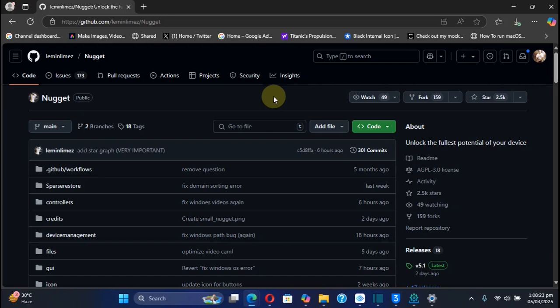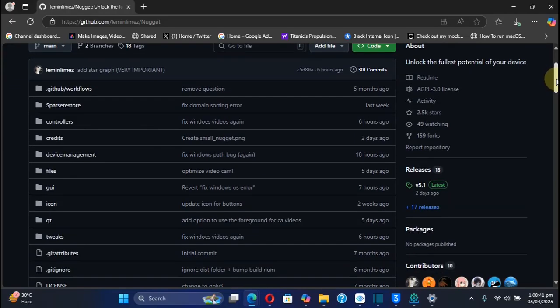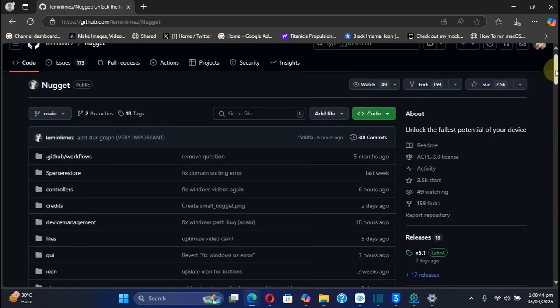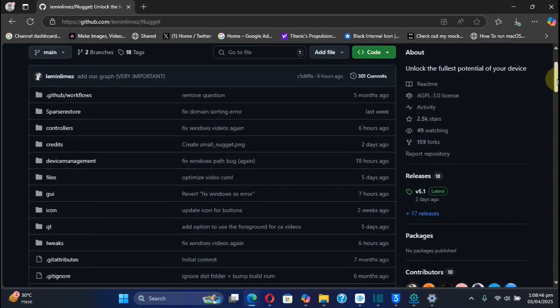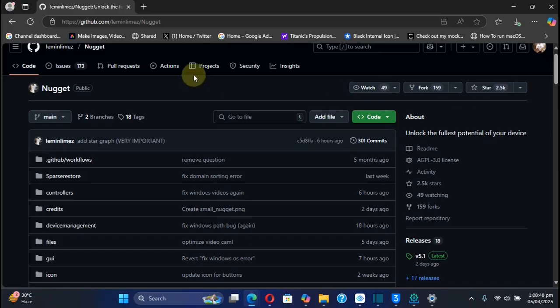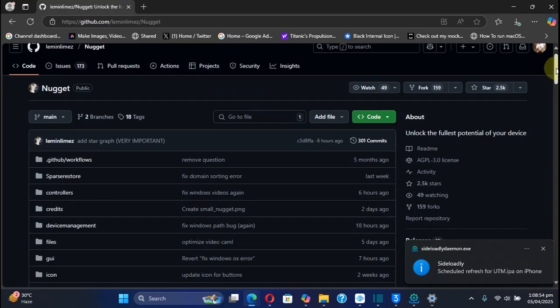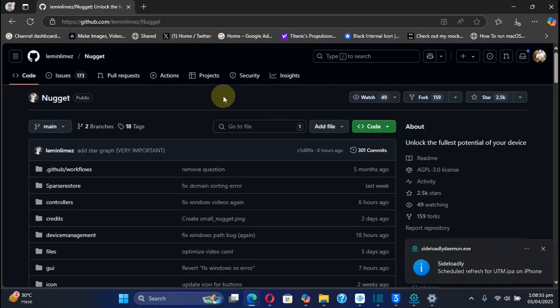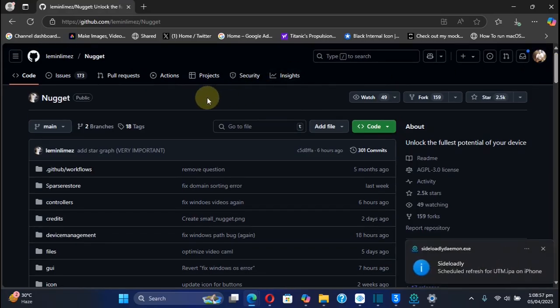Greetings and welcome to this brand new video. This video is about Nugget's latest version, which is version 5.1, which includes live video wallpapers. Version 5.0 introduced animated wallpapers, so now you can use MOV or MP4 files as wallpapers. In this video we'll see how we can use it using Nugget.